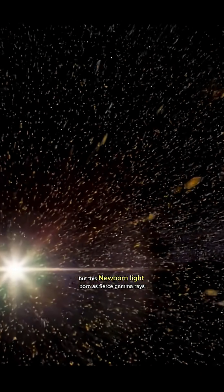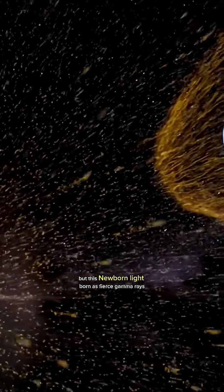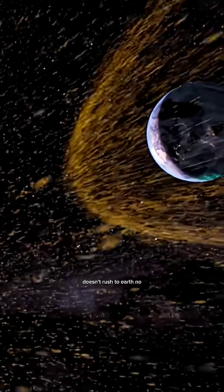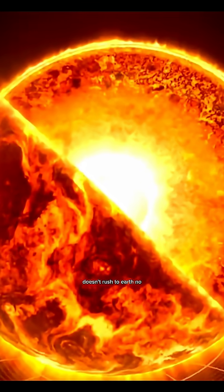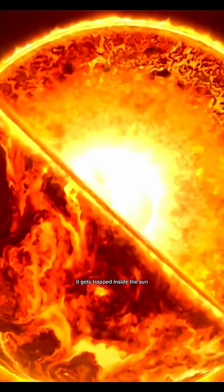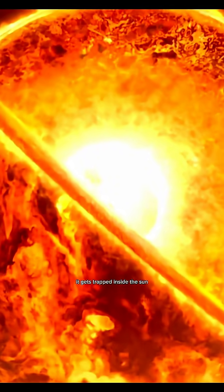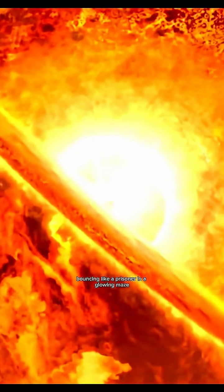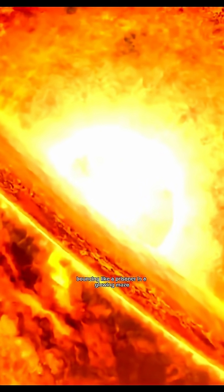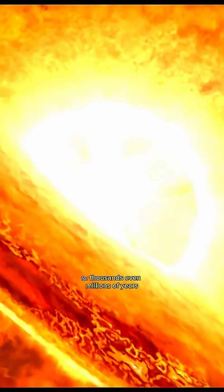But this newborn light, born as fierce gamma rays, doesn't rush to Earth. No, it gets trapped inside the sun, bouncing like a prisoner in a glowing maze for thousands, even millions of years.